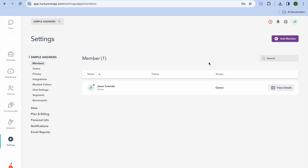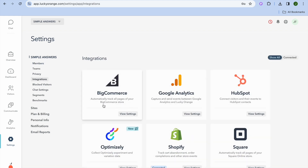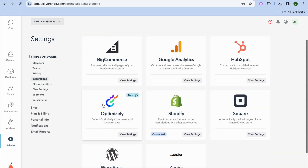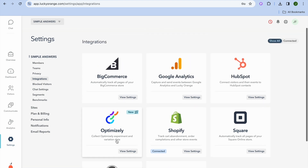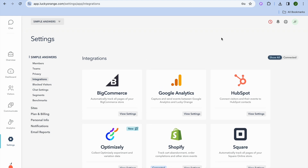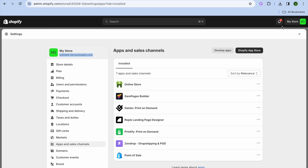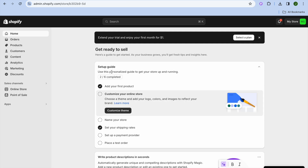You can add team members by tapping Add Member in the top right. By tapping Integrations from the left-hand menu, you can see the different platforms Lucky Orange can be integrated with — including WordPress, Square, HubSpot, and BigCommerce.